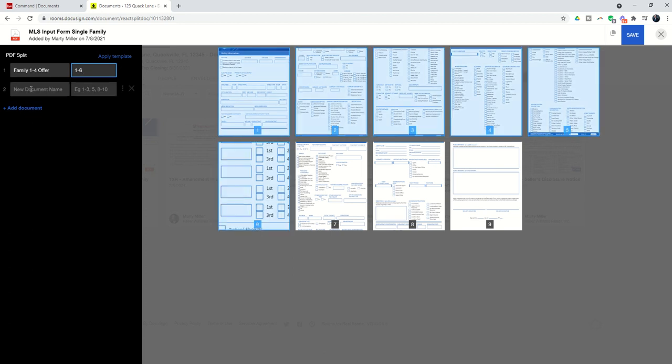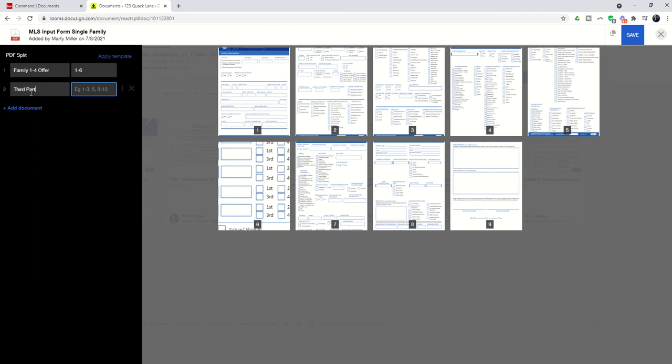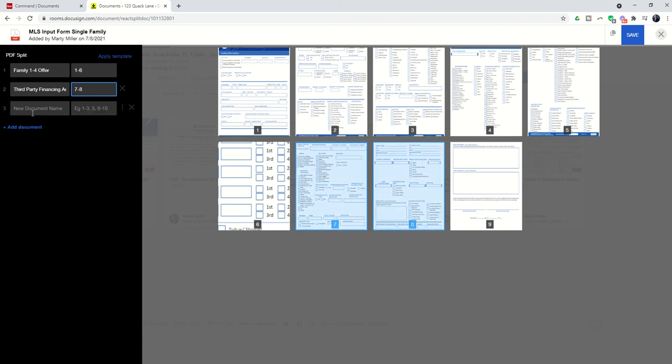And then page 7 is the Third Priority Financing Addendum, and that would be pages 7 and 8. And then, let's say that 9 was the HOA Addendum. Now it's going to be page 9.